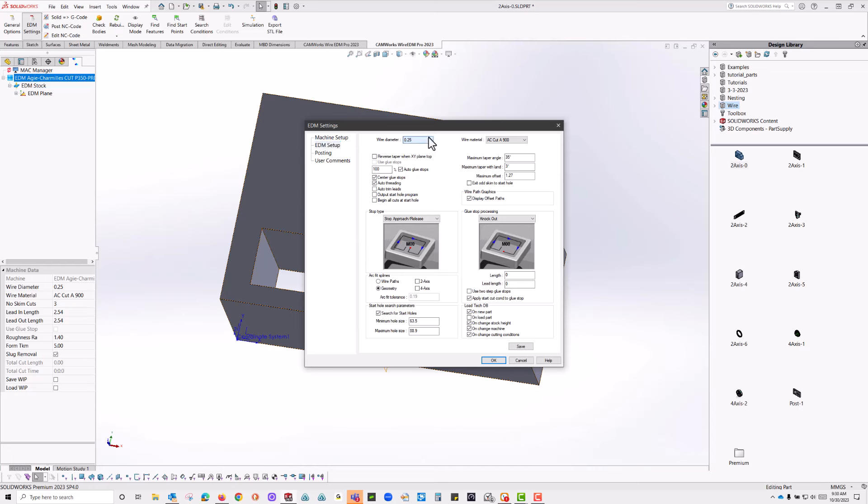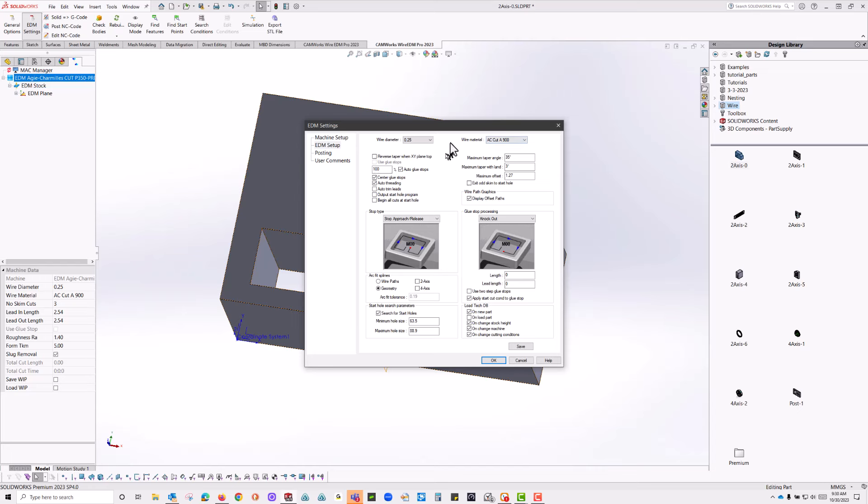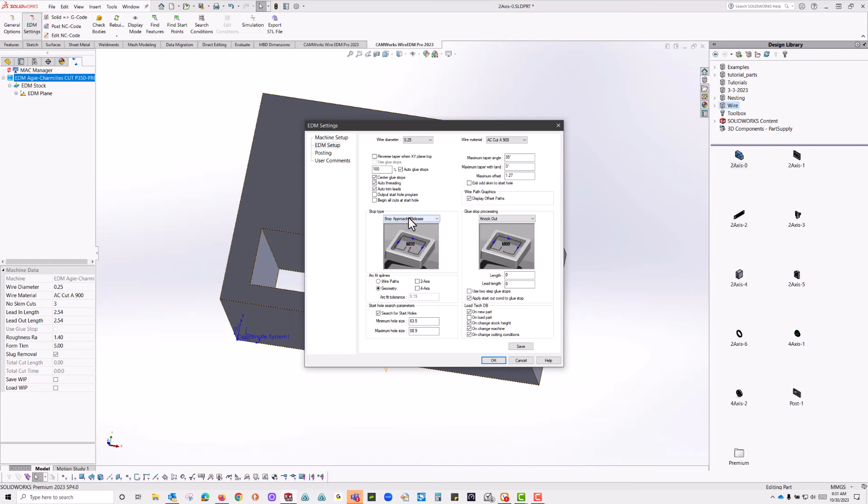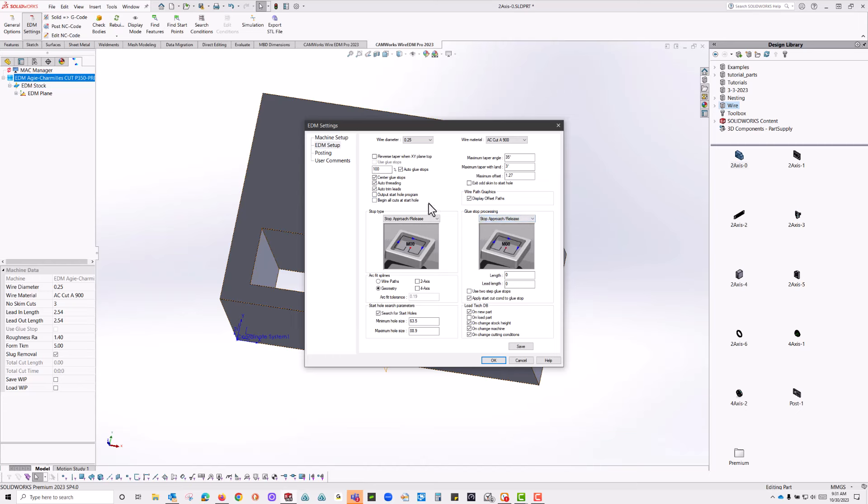Typical number of skims. Submerged machining. These are all just basic things that you typically do on your machine. Then I'm going to go to the EDM setup. Typical wire diameter, typical wire type. This will help out with things like cutting conditions and obviously the diameter of your wire. Over here, auto-threading. I might turn on auto-trim lead, so if it's too big a lead for the part, it'll automatically trim them for me.